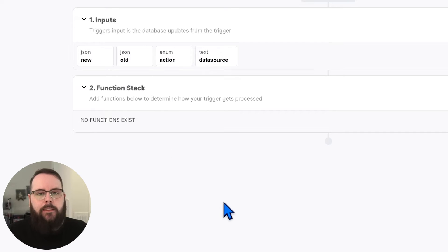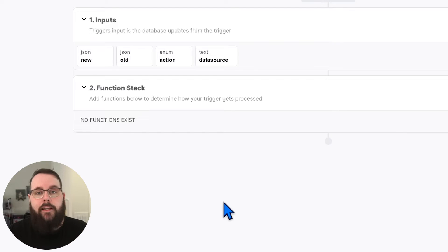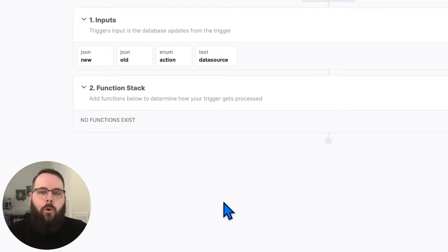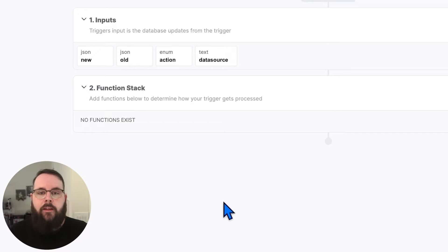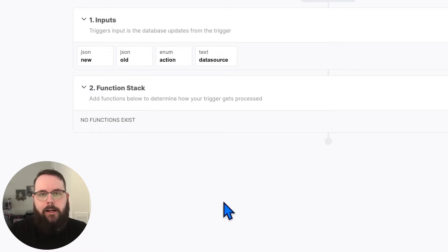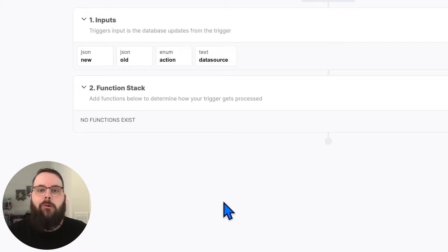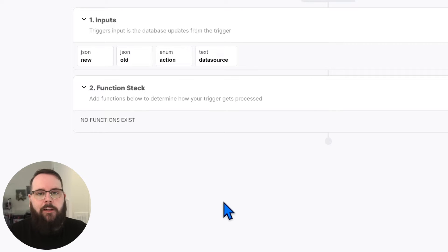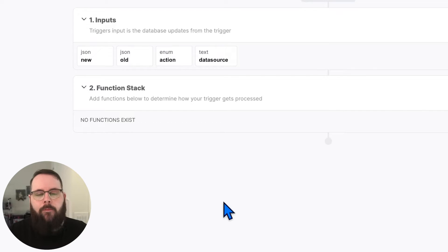New is the contents of the new or updated record. Old will be the contents of the old version of the record if a record is being updated, or it will be the deleted record if this trigger is running on a delete action.